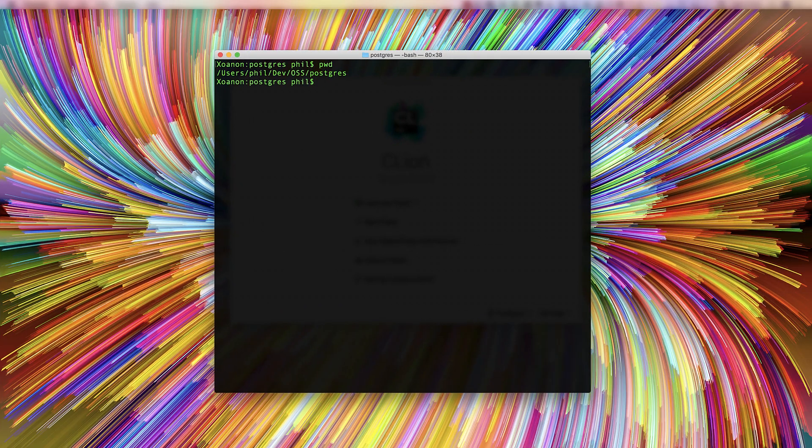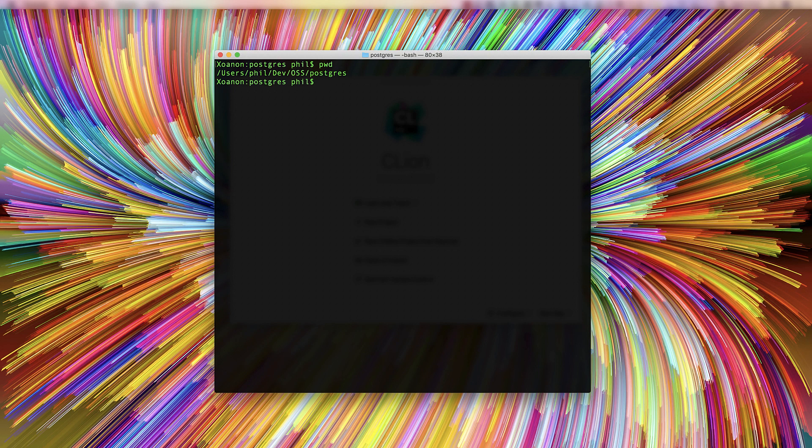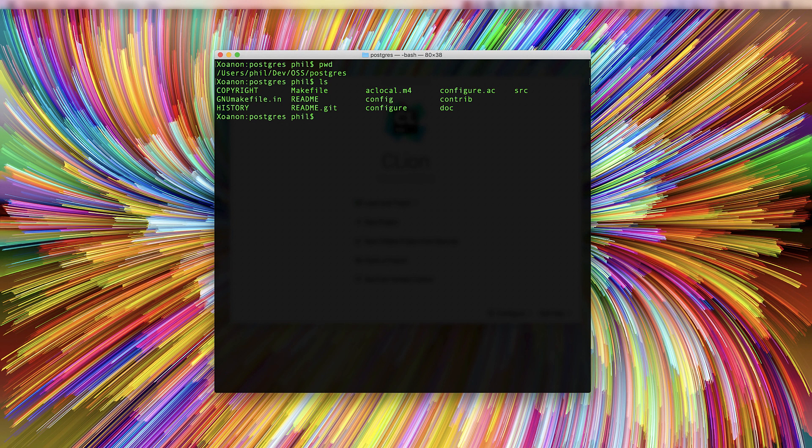Now let's contrast that with something more ambitious. Here I've cloned the Postgres database server project. Again, this is fresh out of GitHub.